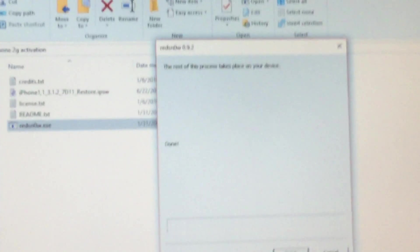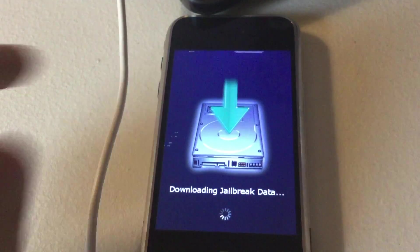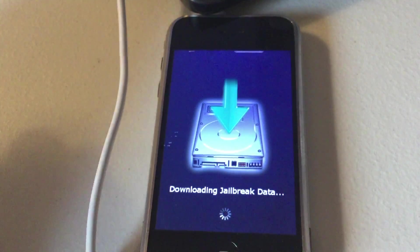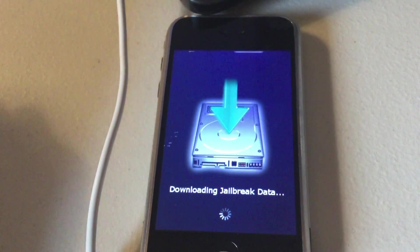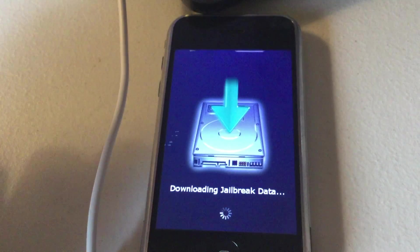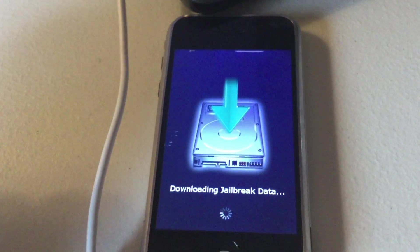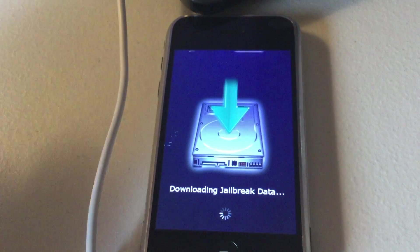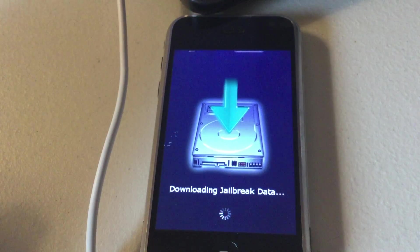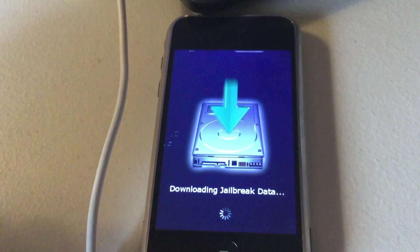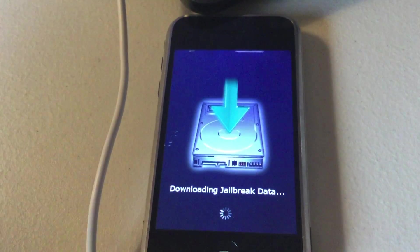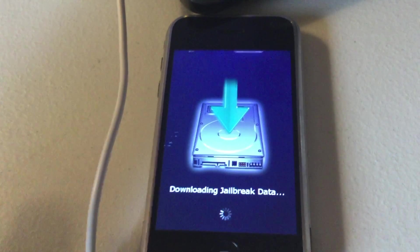Here I will have the device. Here's the process of downloading jailbreak data. I will do a time lapse while this is doing this. It should only take about 10 minutes or five minutes.